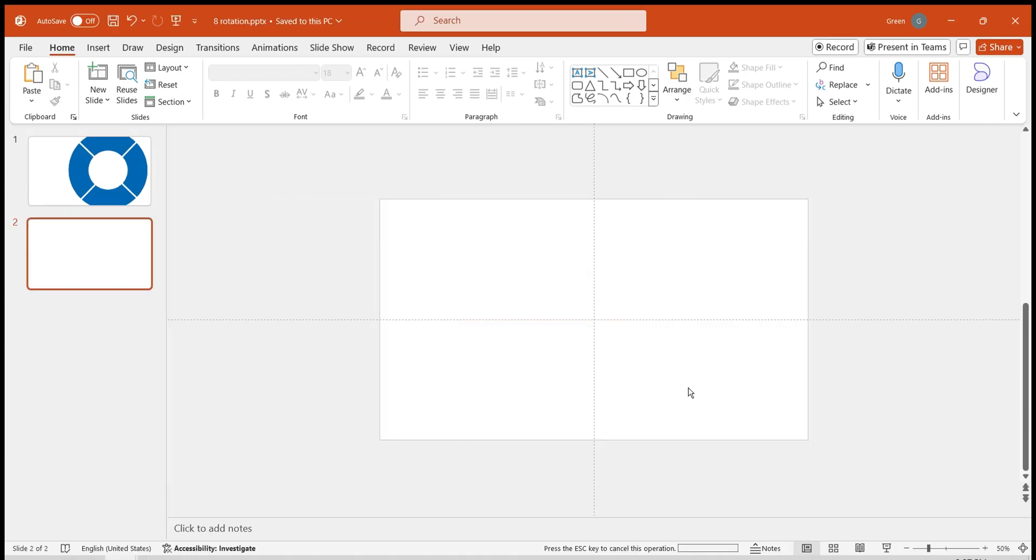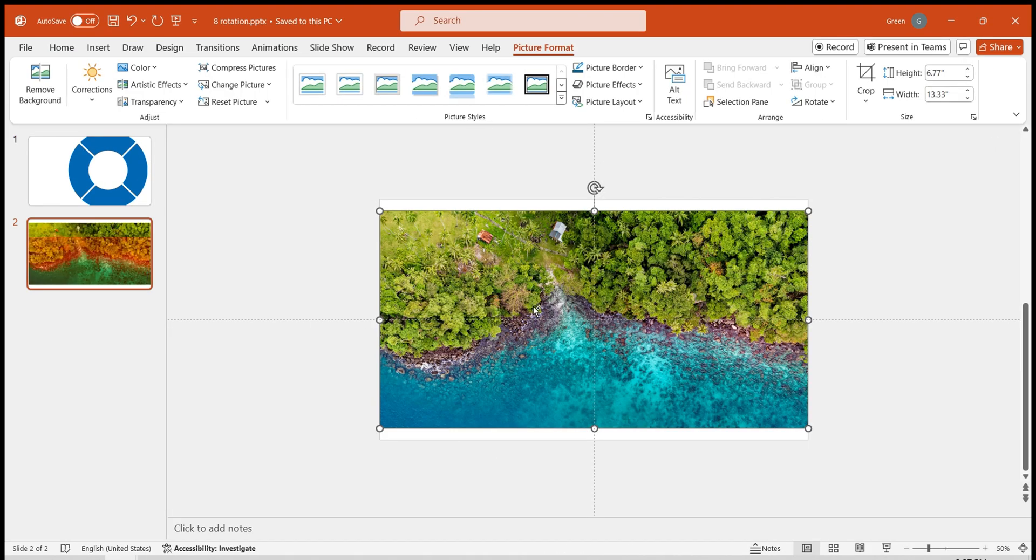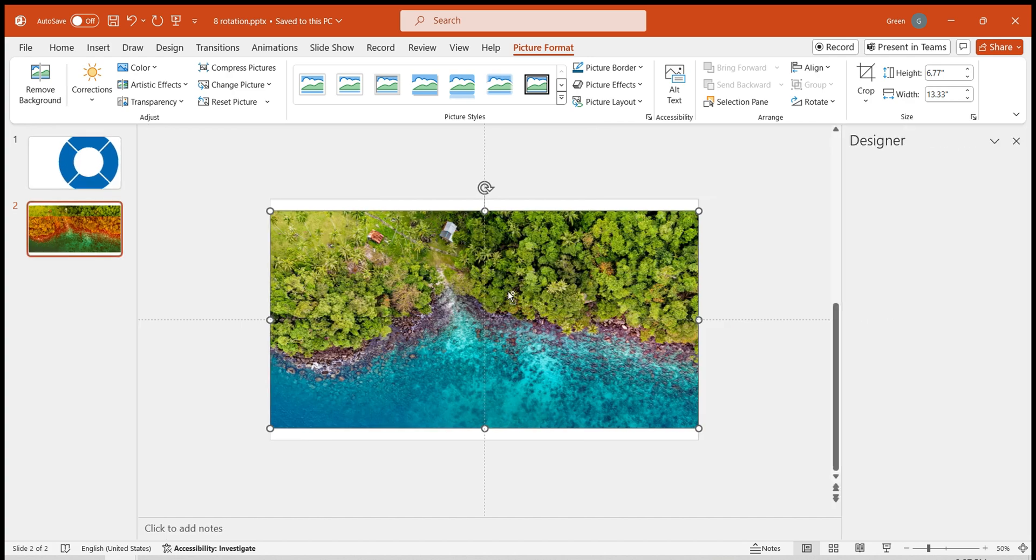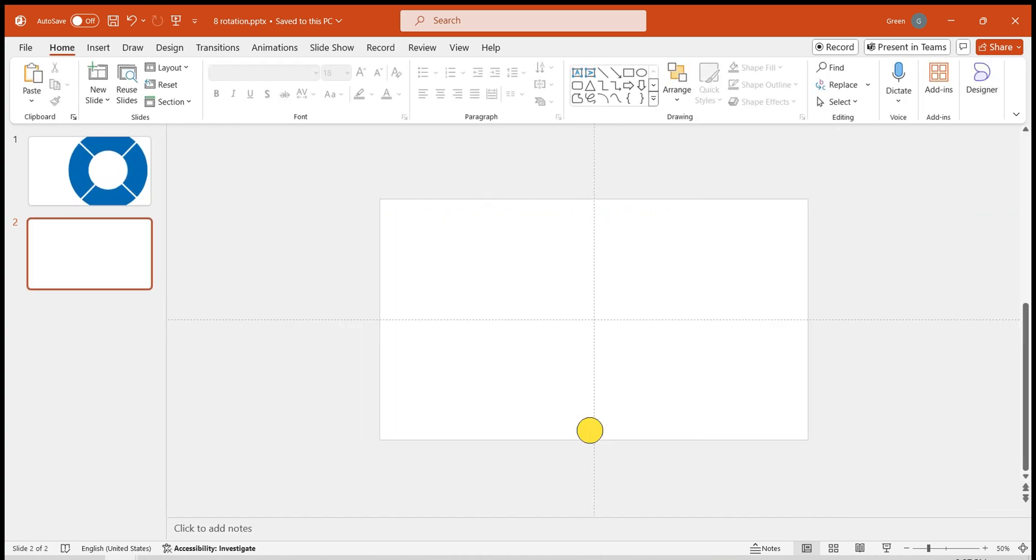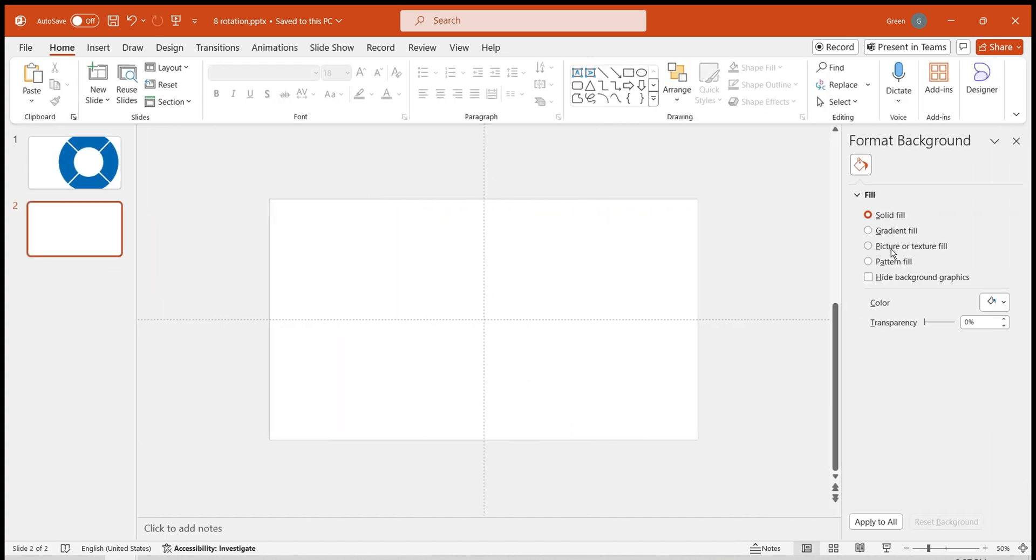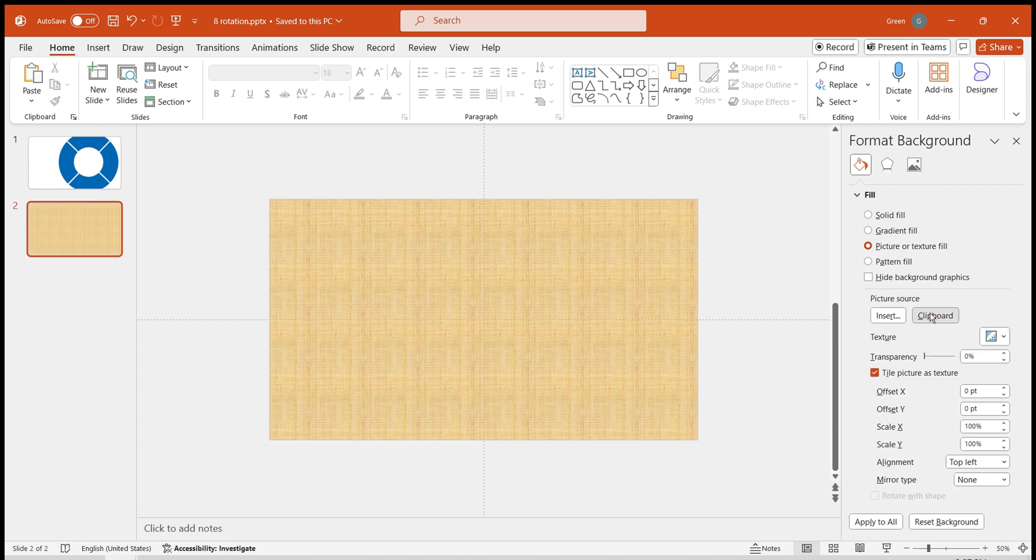Insert the prepared image, cut it to the clipboard with Ctrl plus X. Set the PowerPoint background, choose Picture or Texture Fill, select Clipboard, and the background will be set to our prepared image.